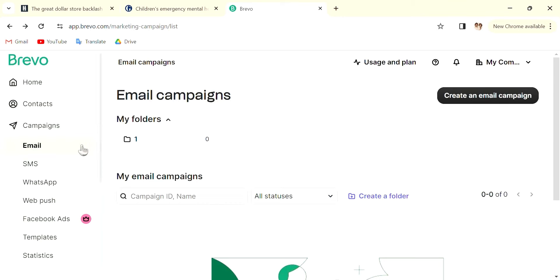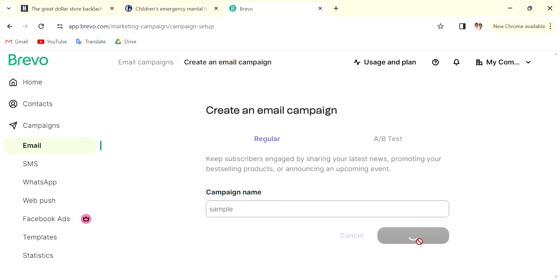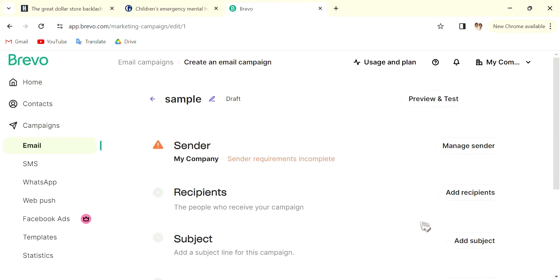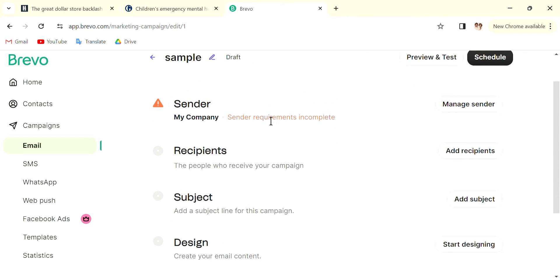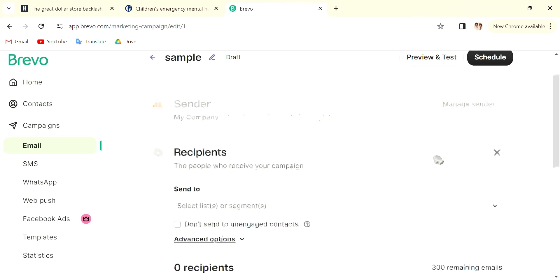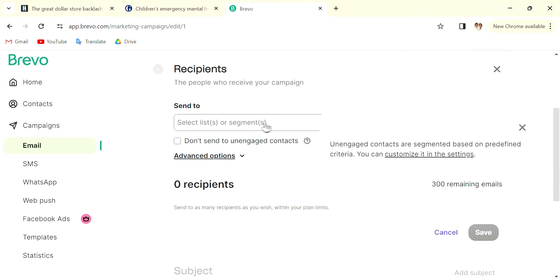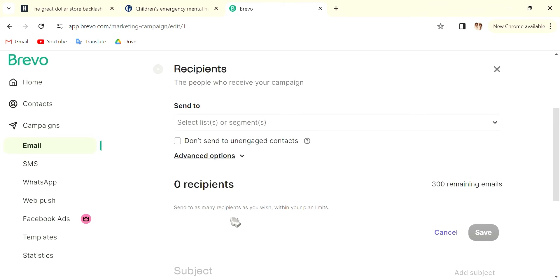You want to go in here and create an email campaign. For the campaign name, I'm going to call it Sample and create the campaign. Then you can select your sender, so the company. You can manage the sender and the recipients. You can add the recipients, so you can choose the lists. If you have lists of, let's say, Beauty, Sports, you can choose to only send it to target audience, don't send to unengaged contacts, etc.